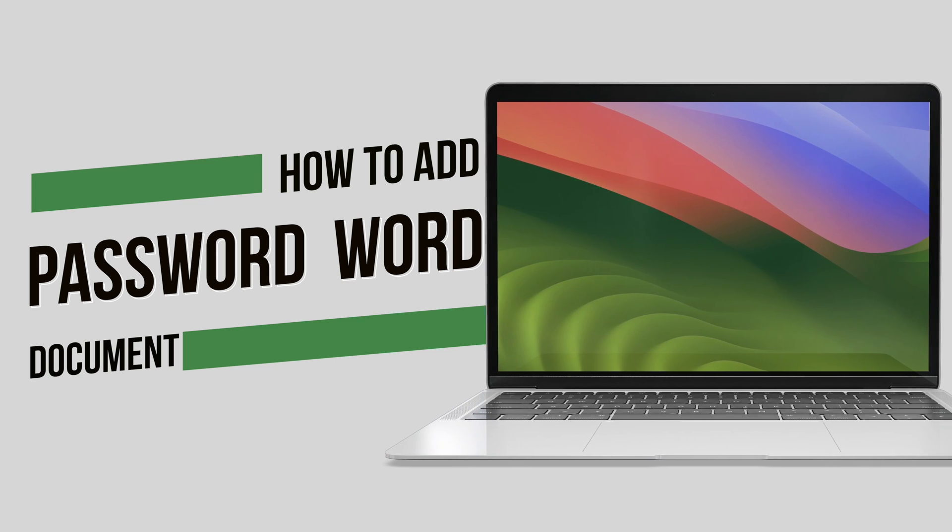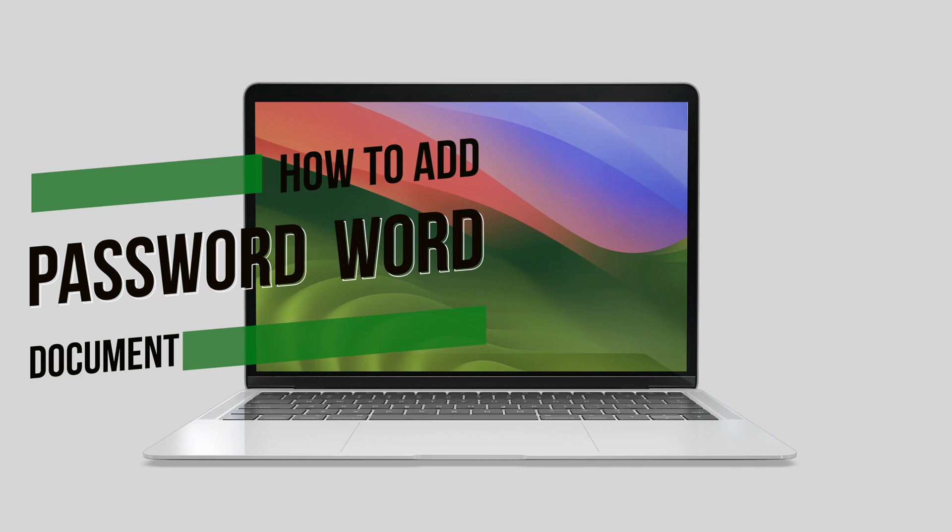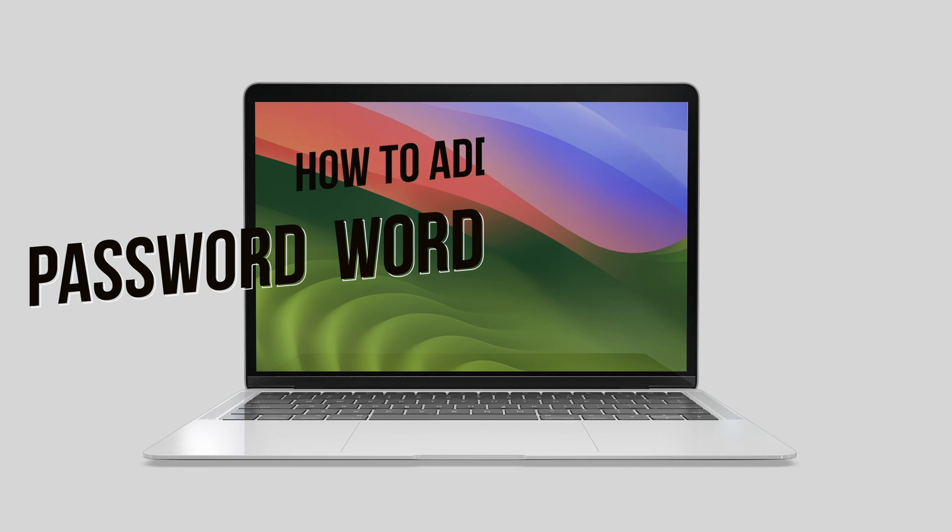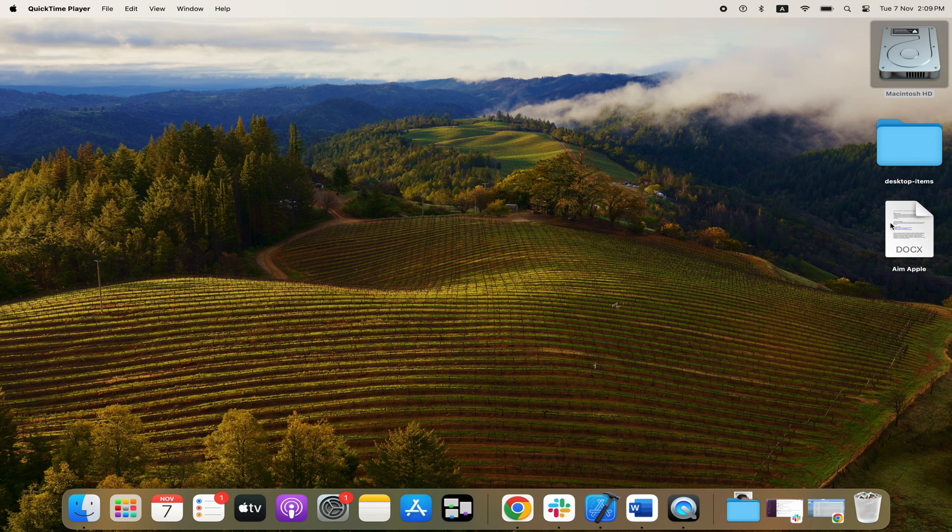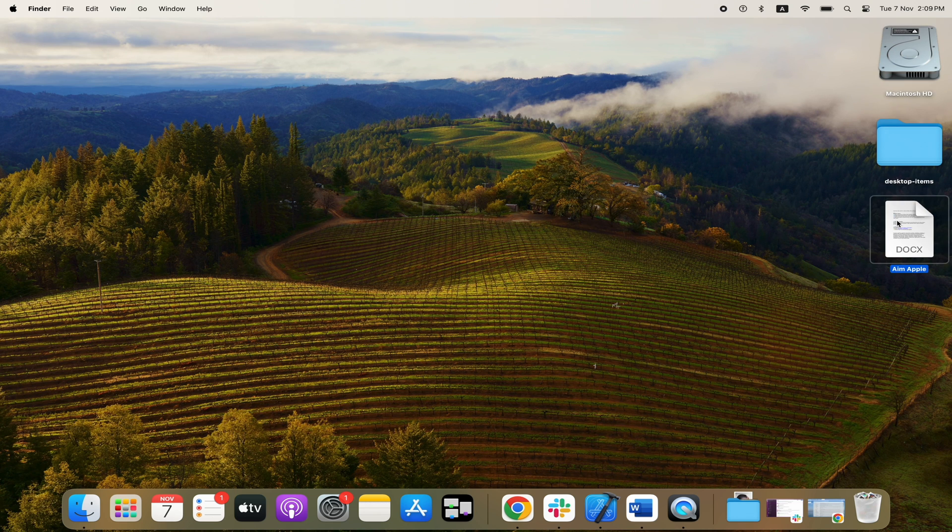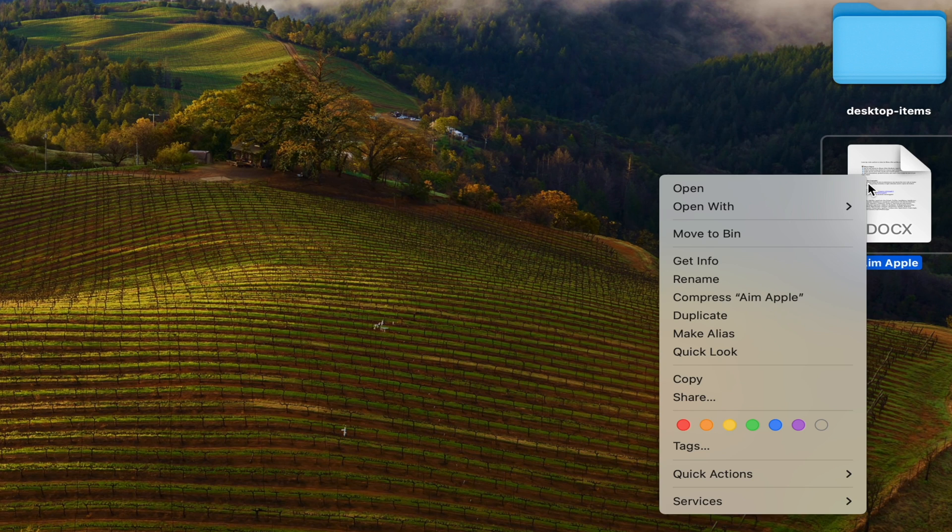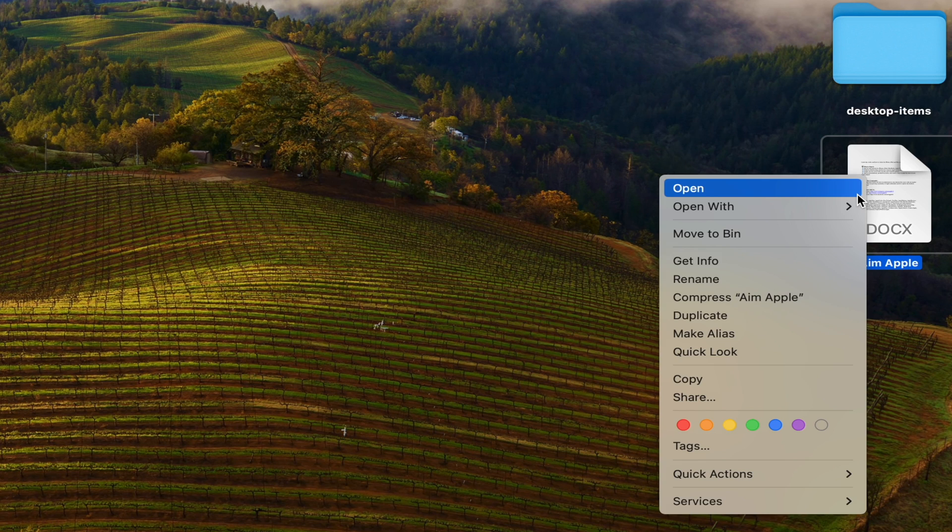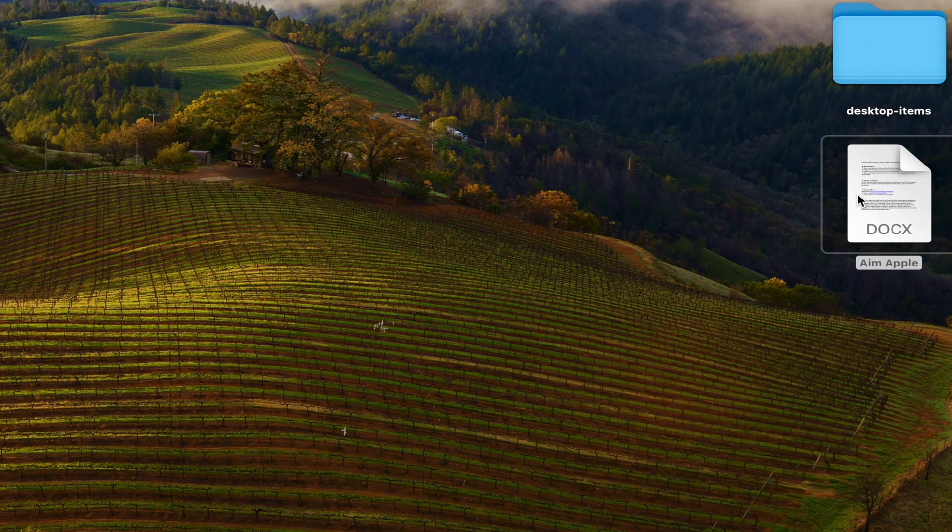In this case, we have a Microsoft Word document. I've saved it here on the desktop. If I right-click or double-click to open, it should open up the document.